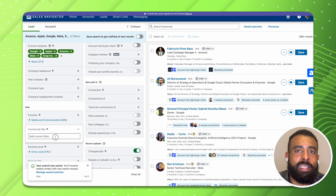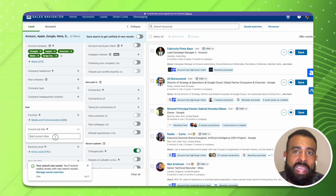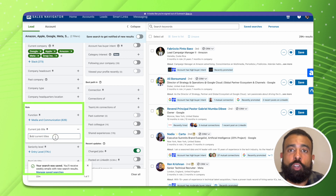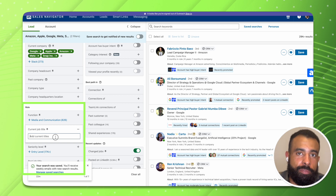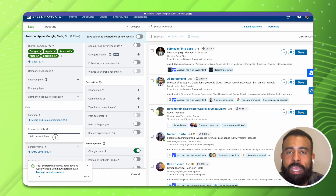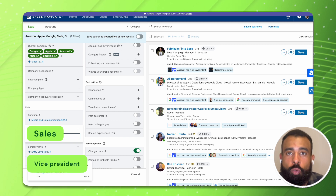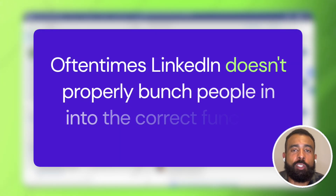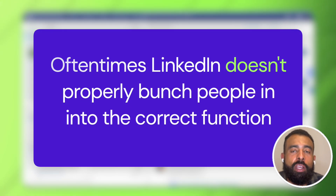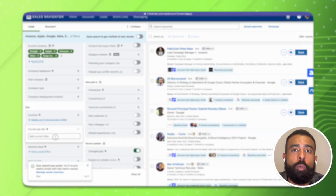A lot of sellers that I see who are prospecting and looking for specific individuals within an account will leverage the function and also seniority features. So let's say they're looking for a VP of sales — they'll type in sales as the function, and then they'll select vice president as the seniority level. The problem with doing searches this way is oftentimes LinkedIn doesn't properly bunch people into the correct function, so some folks will fall through the cracks. And if you're looking for more obscure titles, like heads of DEI or diversity, equity, inclusion, those folks are not going to be bunched in with the HR function like they should be, and so they will not populate when you're searching for them.